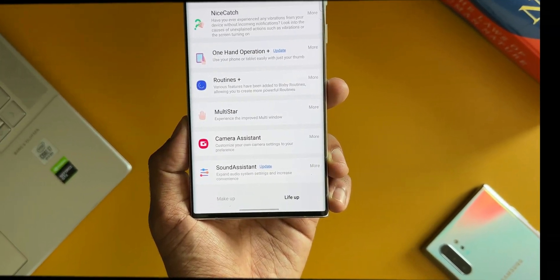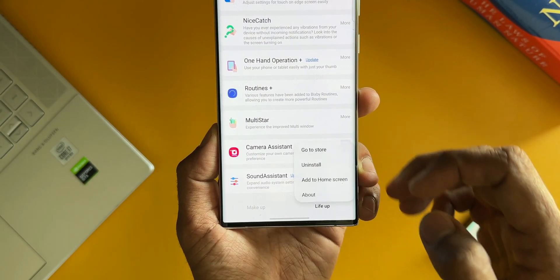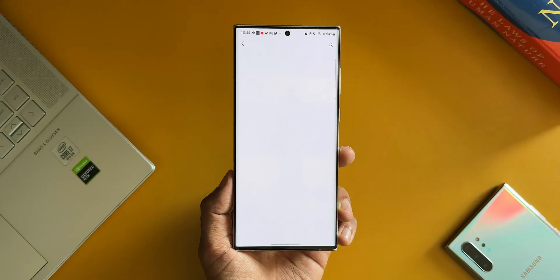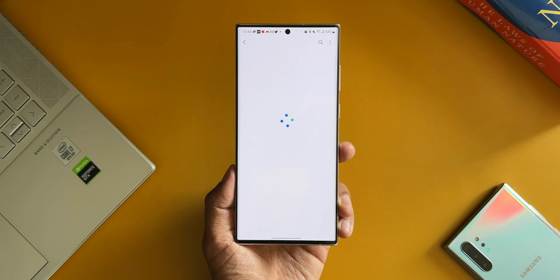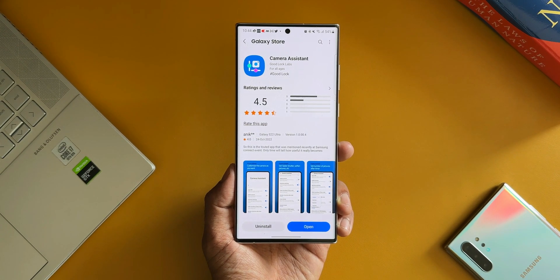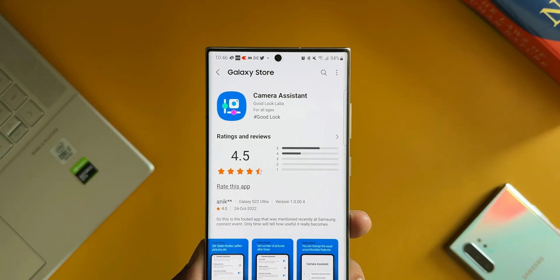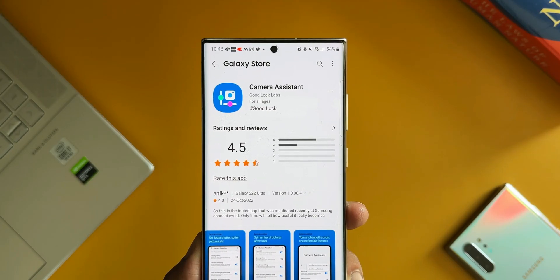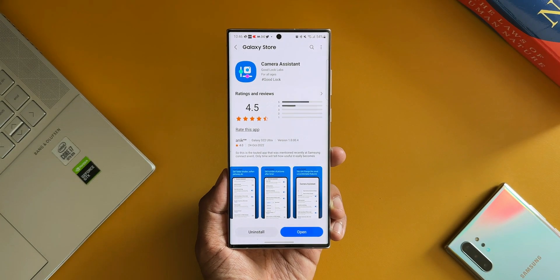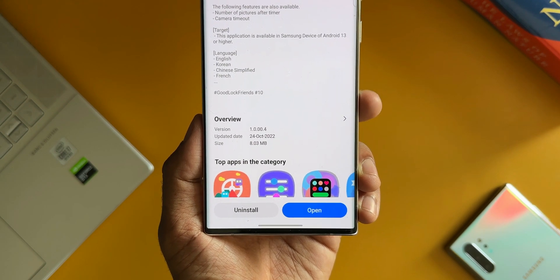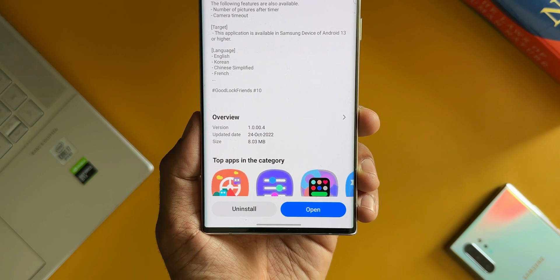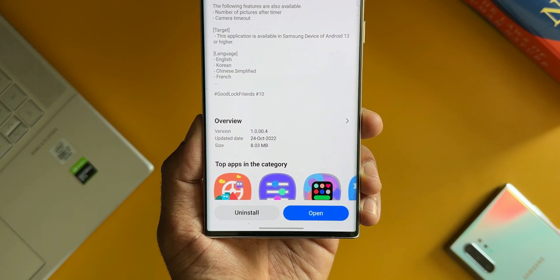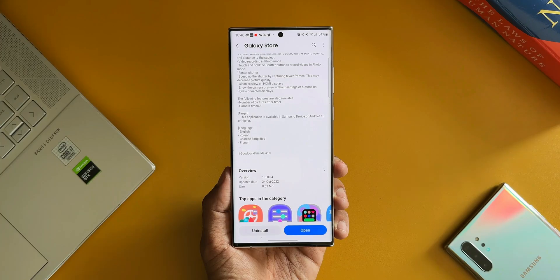If you remember, there was some news about some new modules or new features coming to Good Lock, and here it is. We have got the first new module, the Camera Assistant, which is going to be really useful to customize the camera settings as per your preferences. As you can see, this is the first iteration of this application and the version number is 1.0.00.4.